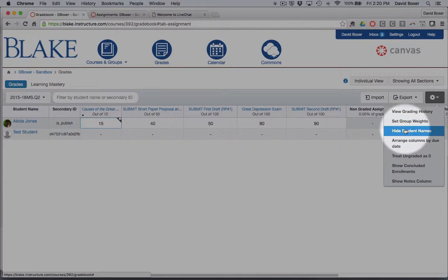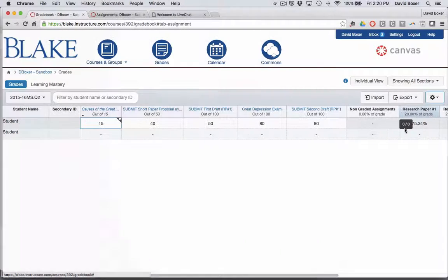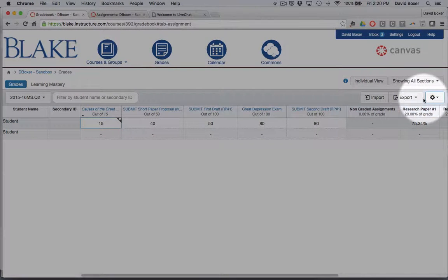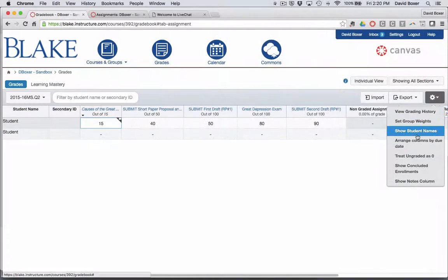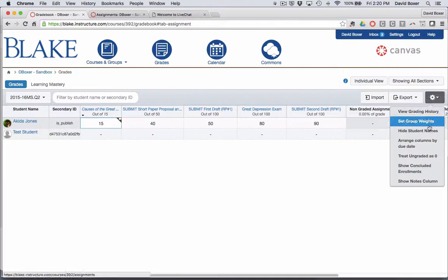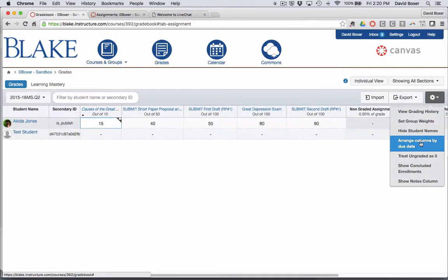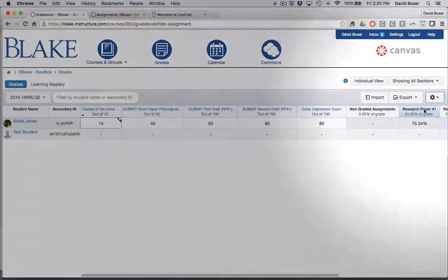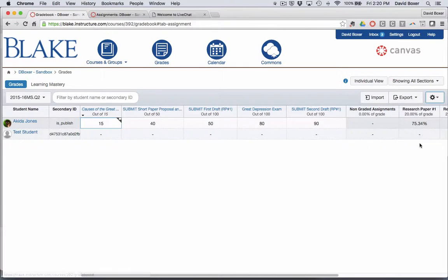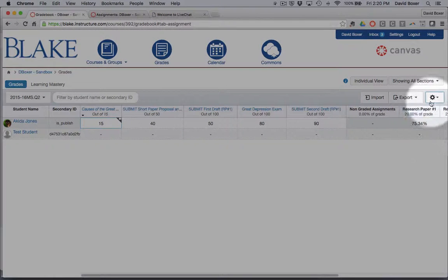I have the ability to look at grades with my students and hide the student's names so they have a sense of what that looks like. Let me go ahead and show student grades again. I can arrange the columns by due date rather than how I've arranged it by assignment, or I can arrange it by assignment group.